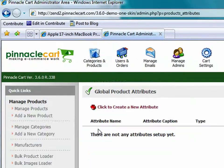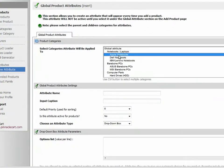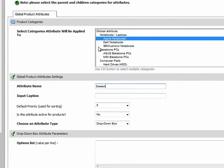So I'm going to go in the back end of the cart again and I'm going to create a global attribute. Now global attributes can be used for any product in any category at any point in time.